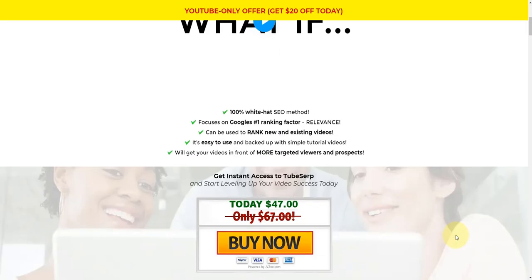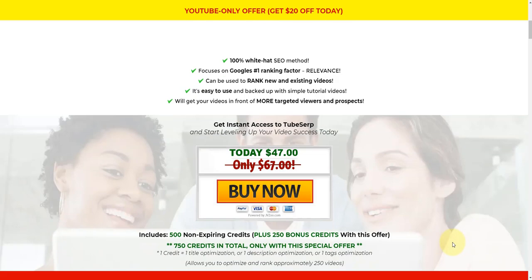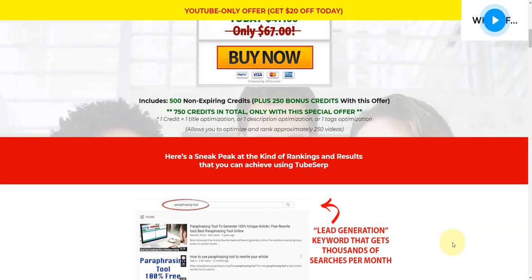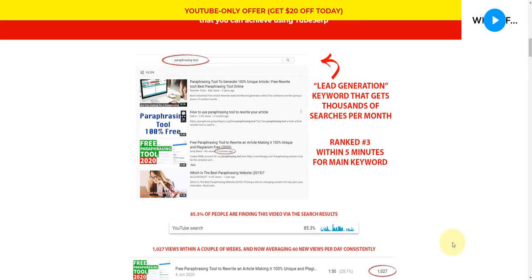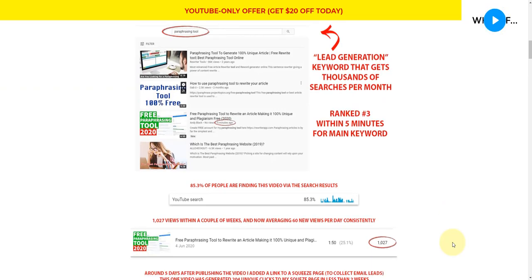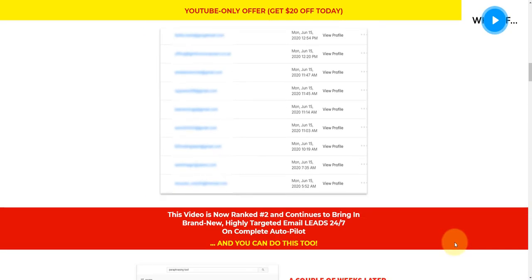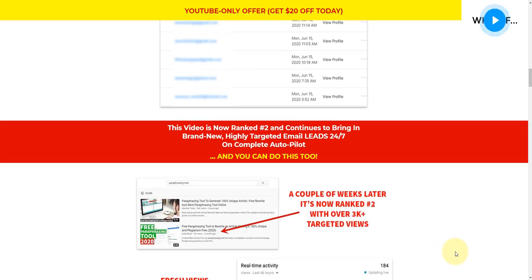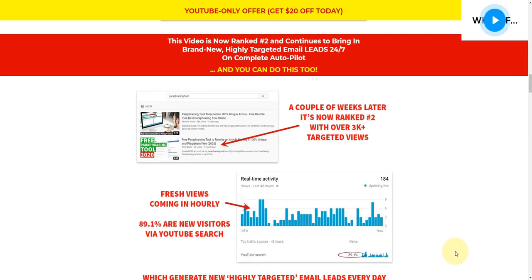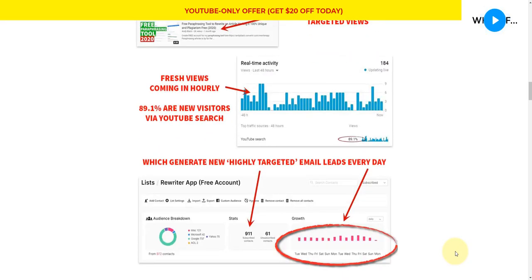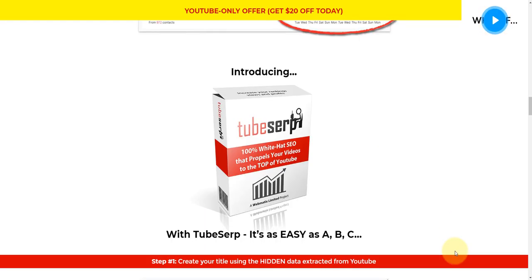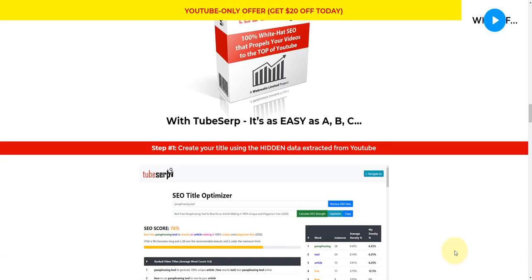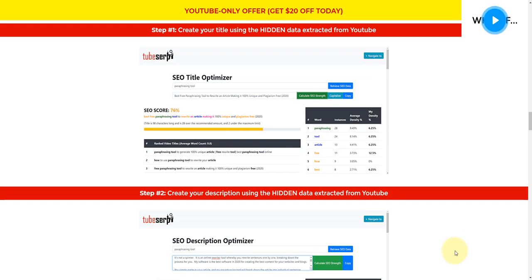But you'll also get a $20 off discount and additional credits. So what does it do? It allows you to use something called semantic optimization, LSI, which is latent semantic indexing. And what it does, it analyzes the top rank videos that are already ranking for your keyword in YouTube, and it strips out a lot of data and produces and basically identifies the most important words that you need to be included in your title and your description and also your tags.